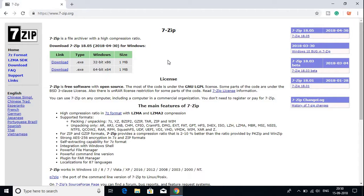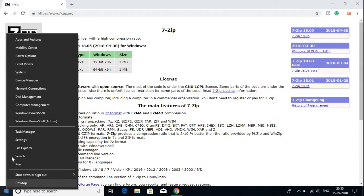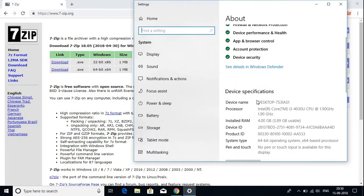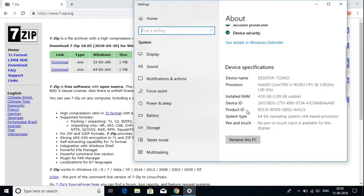If you don't know whether your system is 64-bit or 32-bit, just right-click on Start and go to System. Here you will find all the information about your computer. You can see that the system type is 64-bit.